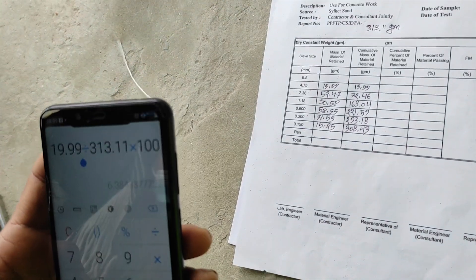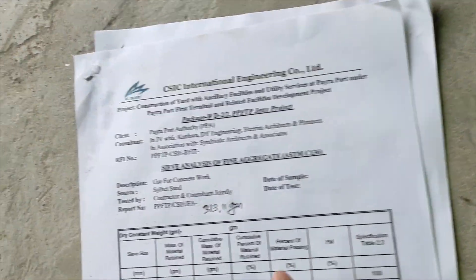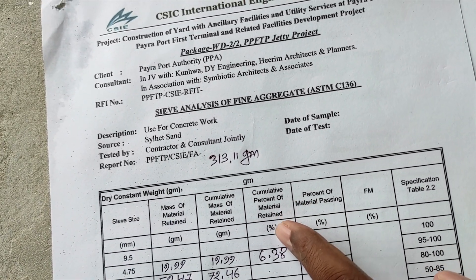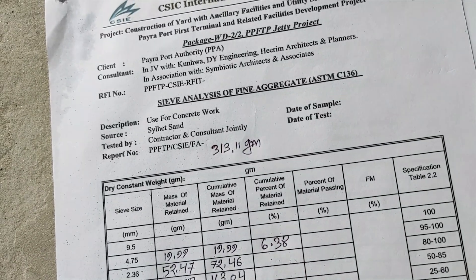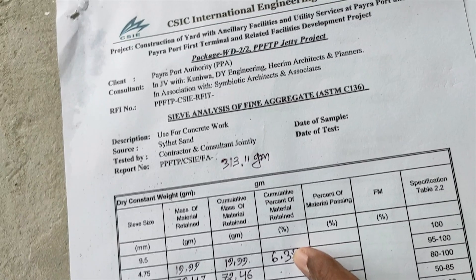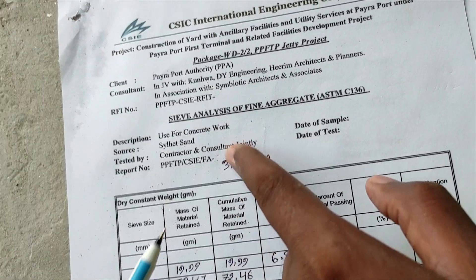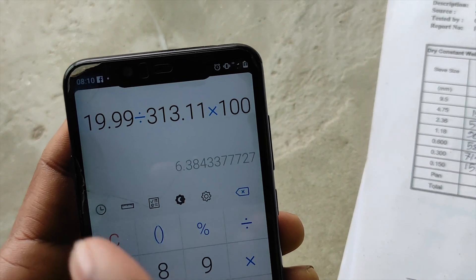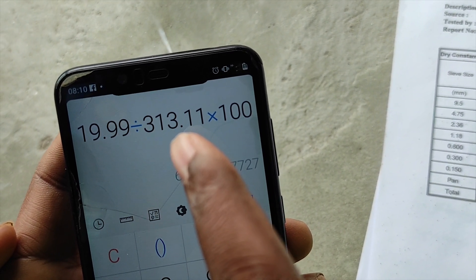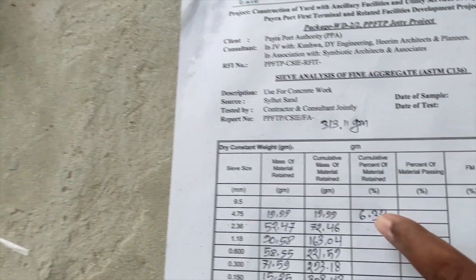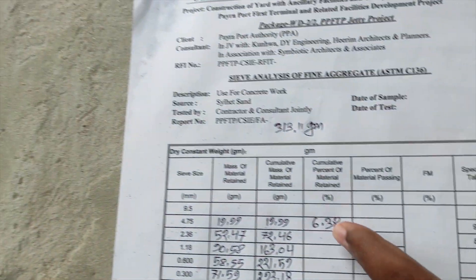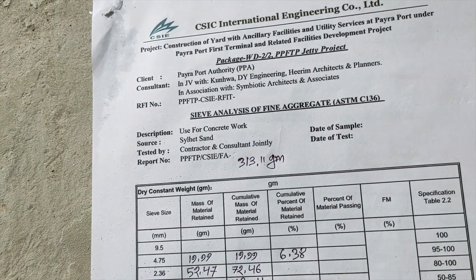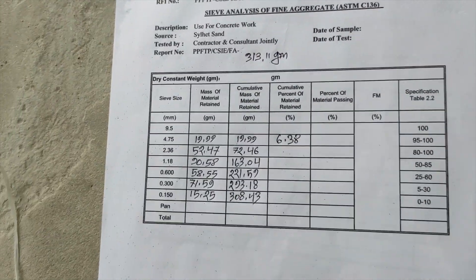Now we will calculate the cumulative percentage of materials retained in each specific sieve. To calculate: take the retained value, divide by the total sample weight, and multiply by 100. This gives the percentage for each sieve. Each sieve value is divided by the total sample value multiplied by 100, giving the cumulative percentage for that sieve.